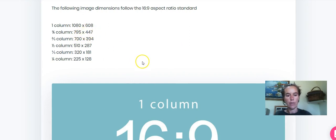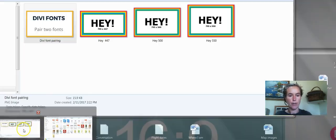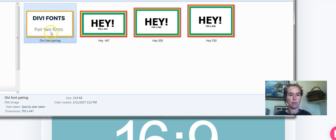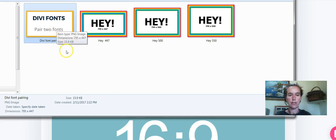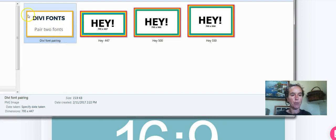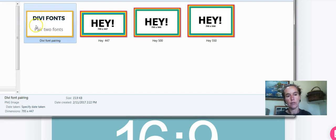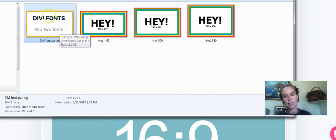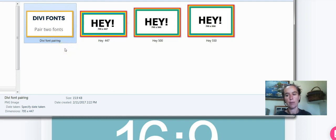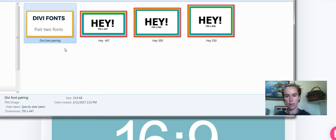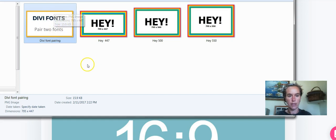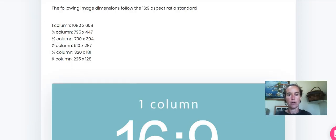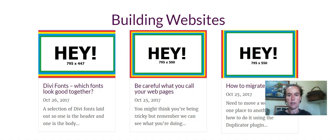So with that in mind I went ahead and prepared this image here, this Divi fonts pair two fonts image which is 795 by 447 and I put a yellow border around it because I didn't want it to disappear against a white background. This was the featured image that I created for a blog post about Divi fonts. It's not the most exciting topic and it doesn't really have an exciting image to go with it so I created this super exciting thing and when I uploaded it I discovered,